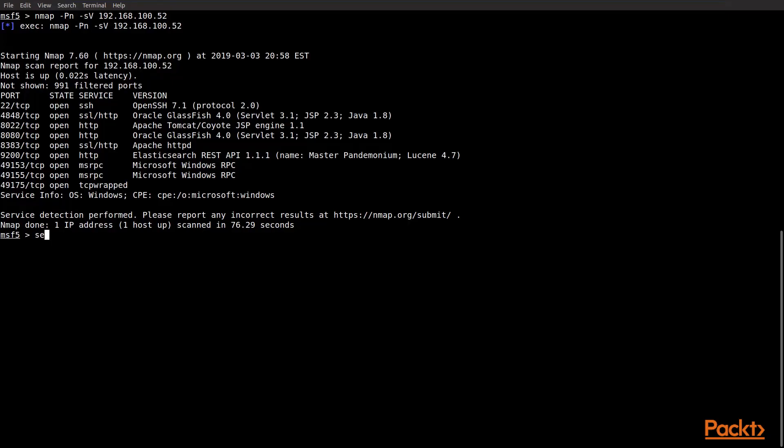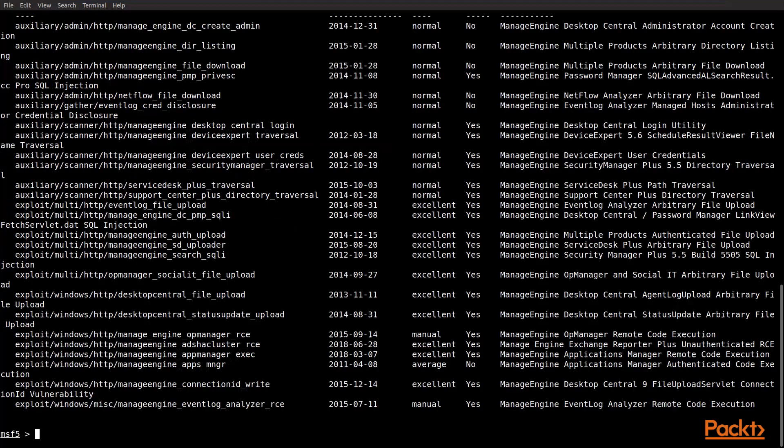So, let's do that. Pivoting back to our actual MSF console, we're going to search for manage engine and see what results that we might get back. And this will take just a second. We can see we have a number of exploits that are available to us.